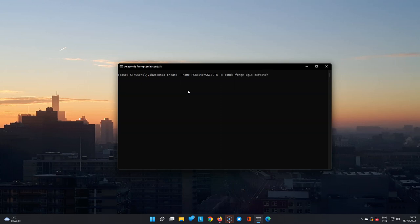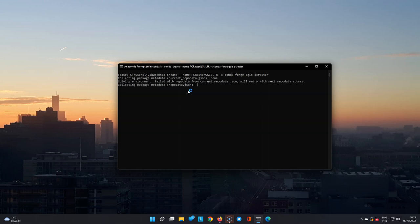Another great improvement is that with the latest release of PC Raster 4.4, it now supports the ARM architecture and packages for Apple M1 are now also available on Conda Forge.